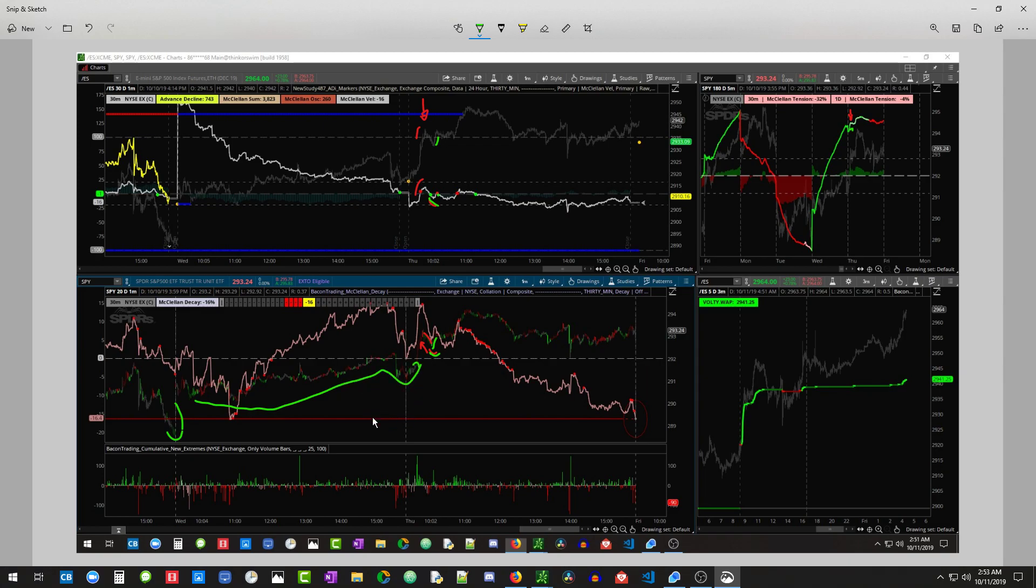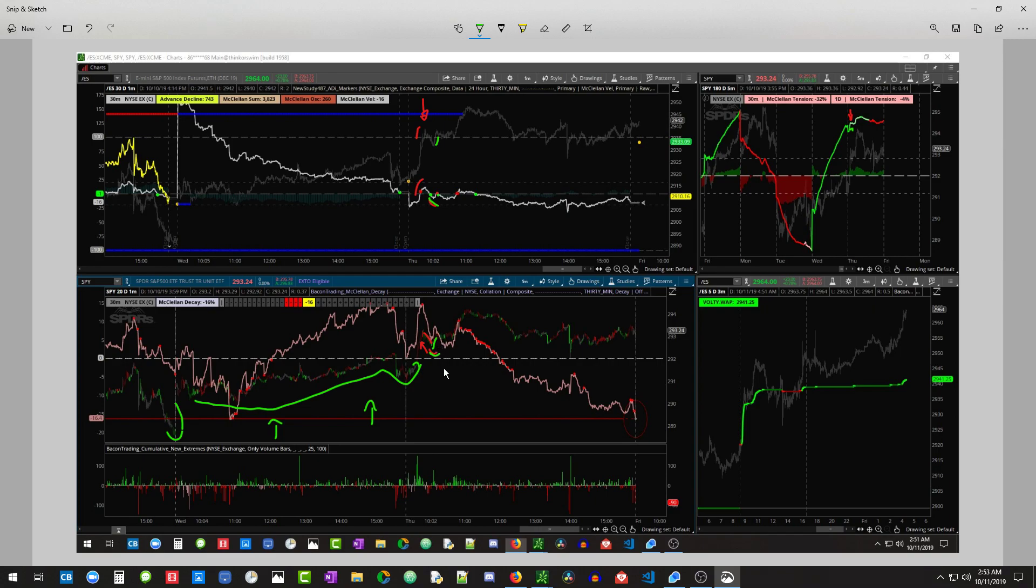So if anything, there's probably some lingering bulls from a couple of days ago. So these bulls are not necessarily with their backs against the wall. You know, if the market did move down, not that they would hold on to losers or anything,